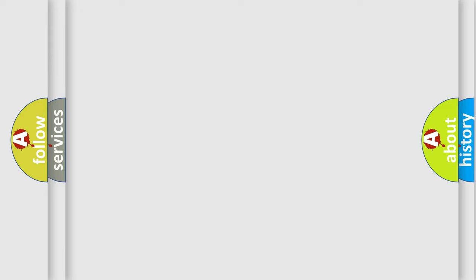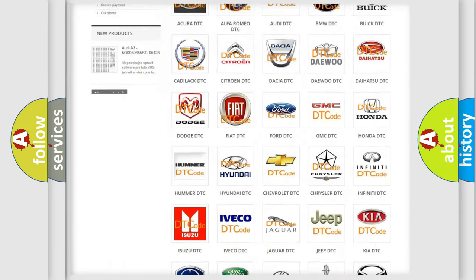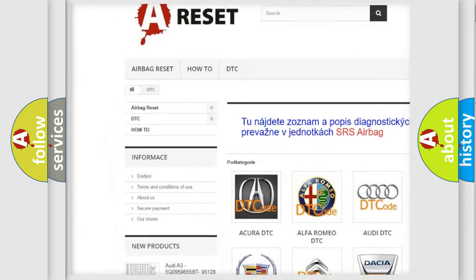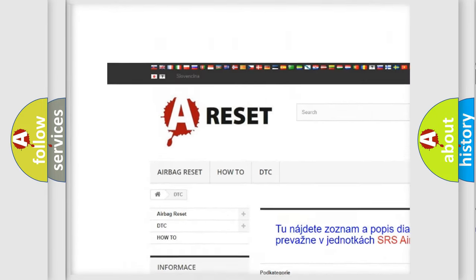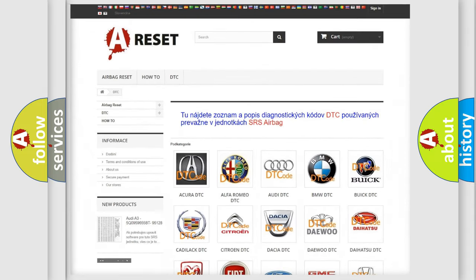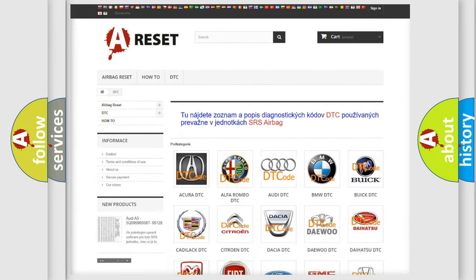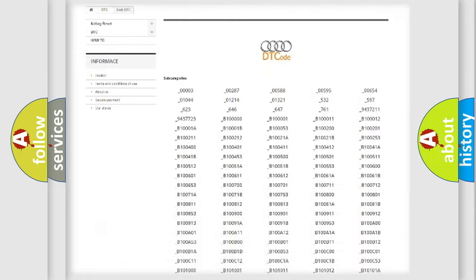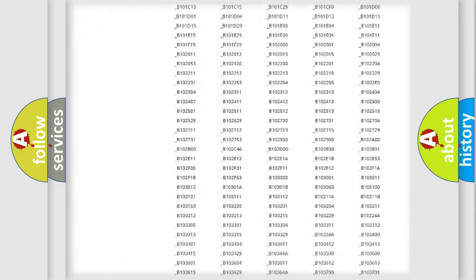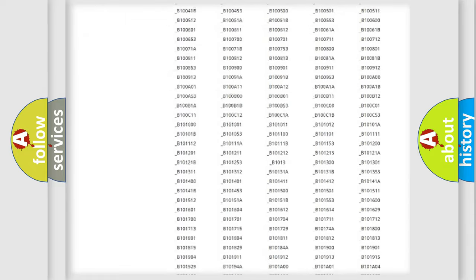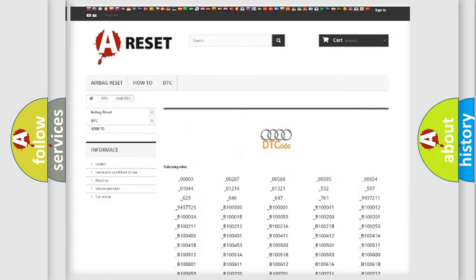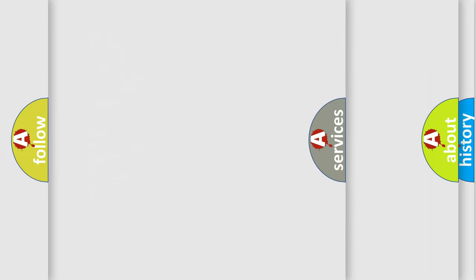Our website airbagreset.sk produces useful videos for you. You do not have to go through the OBD-II protocol anymore to know how to troubleshoot any car breakdown. You will find all the diagnostic codes that can be diagnosed in Audi vehicles.